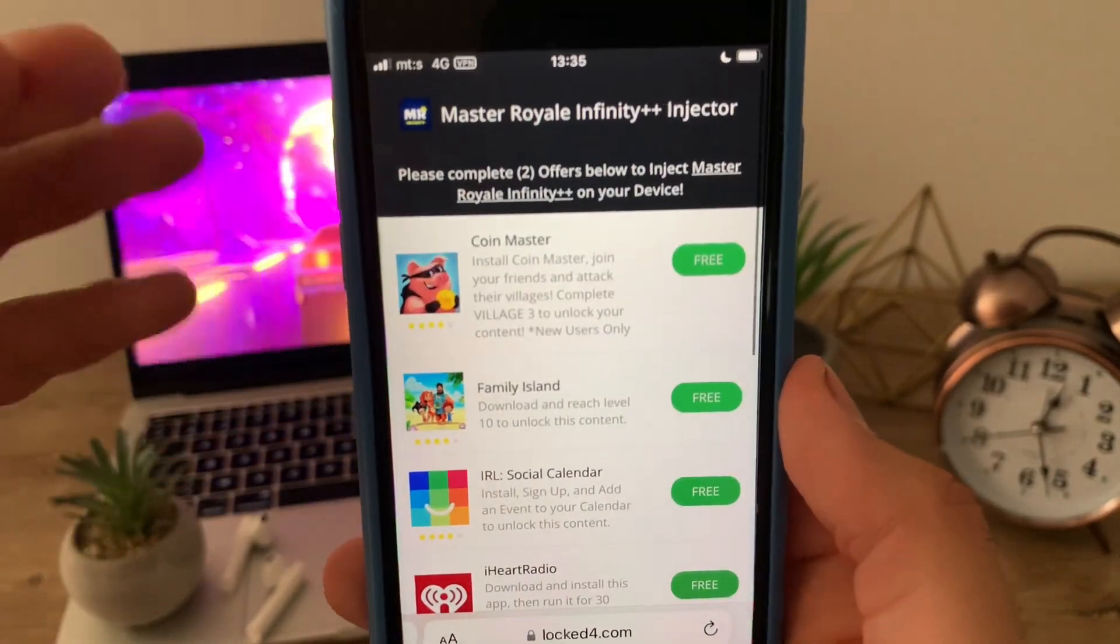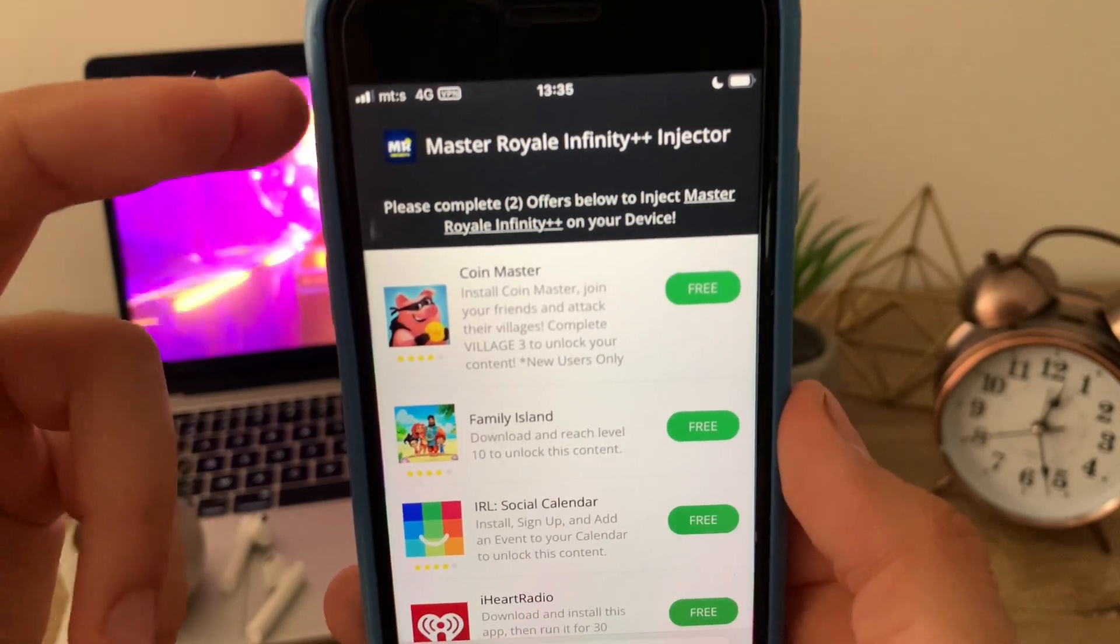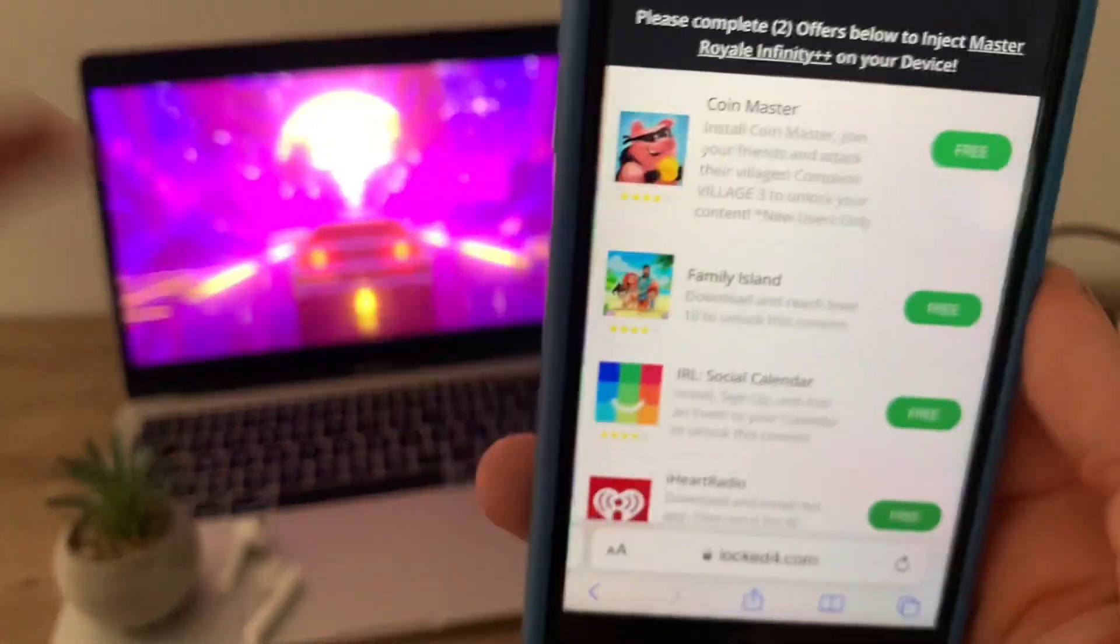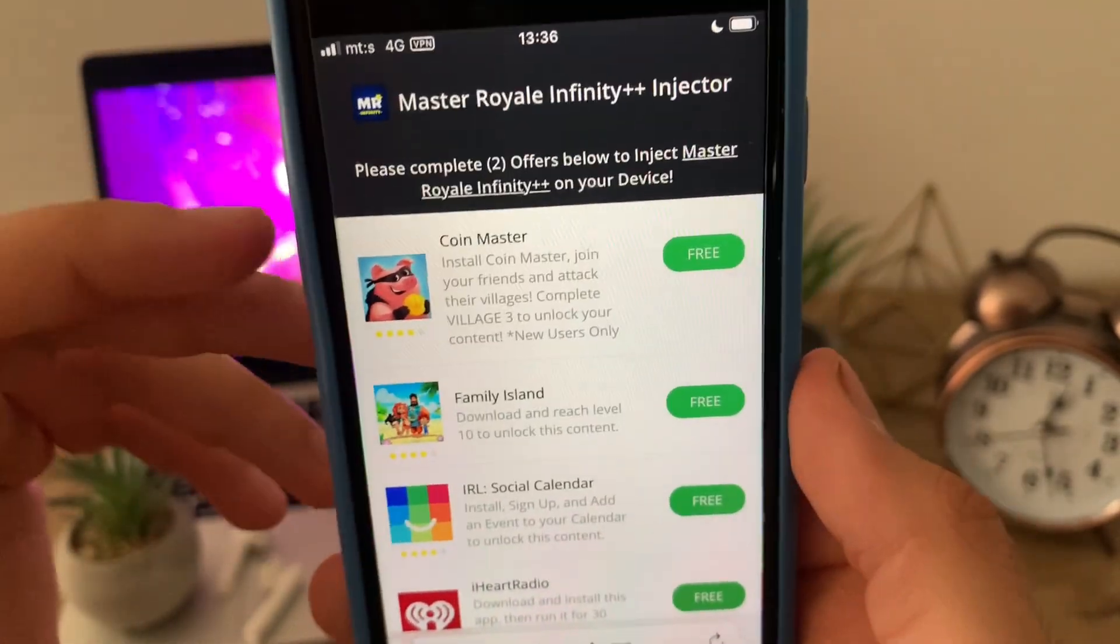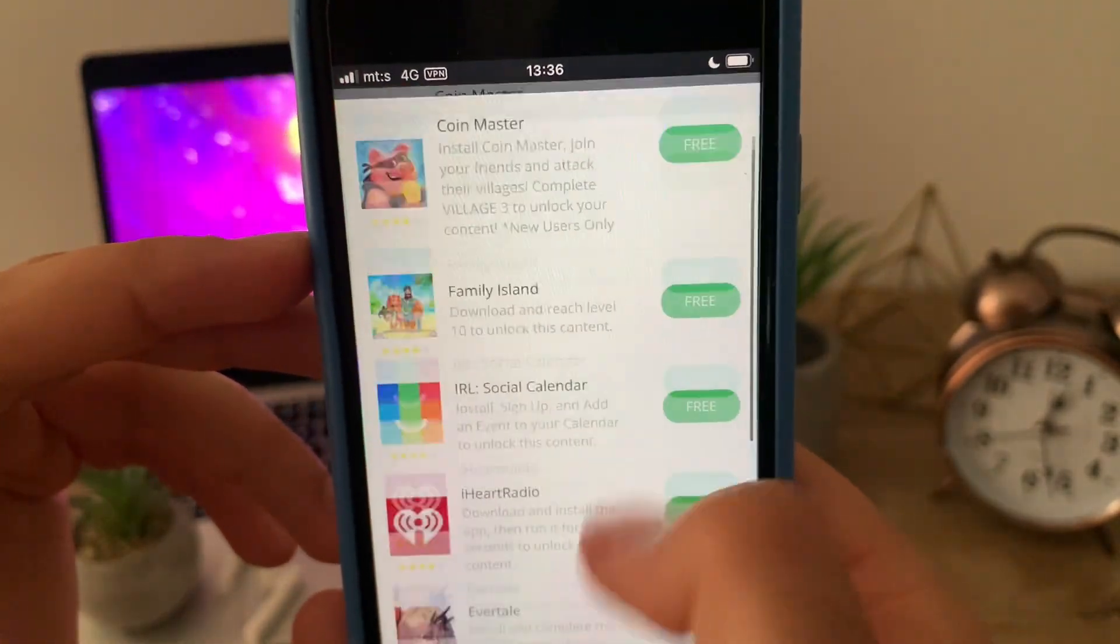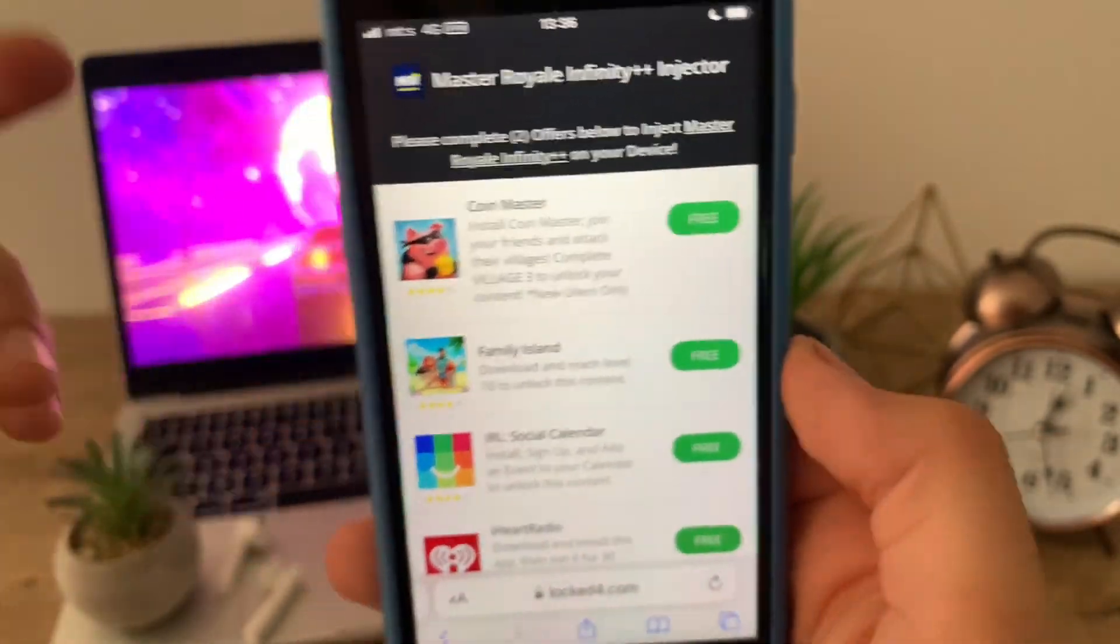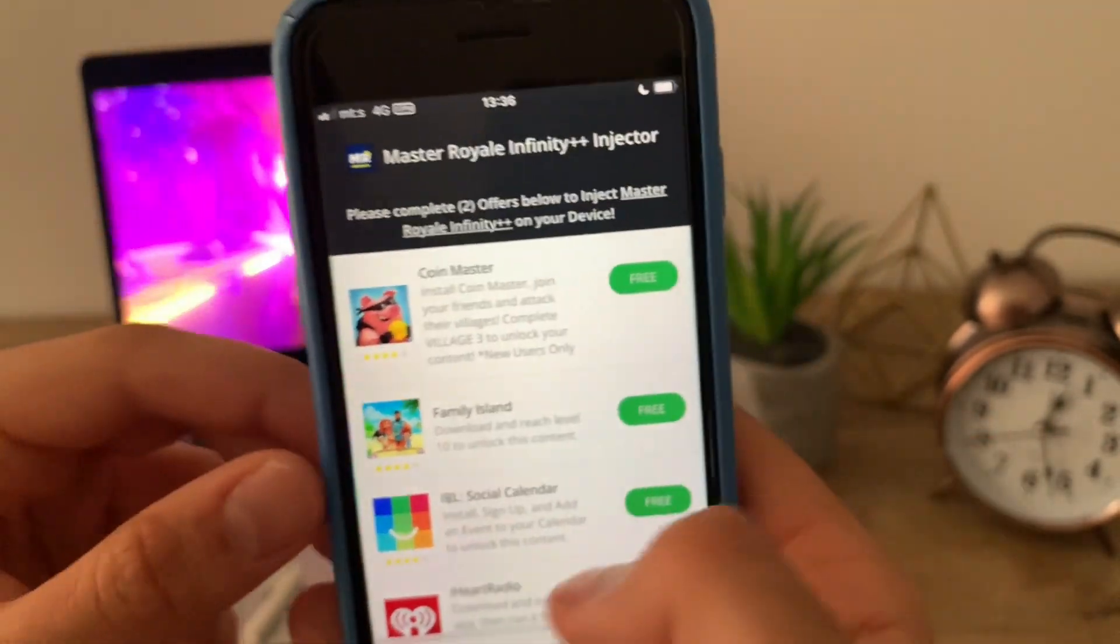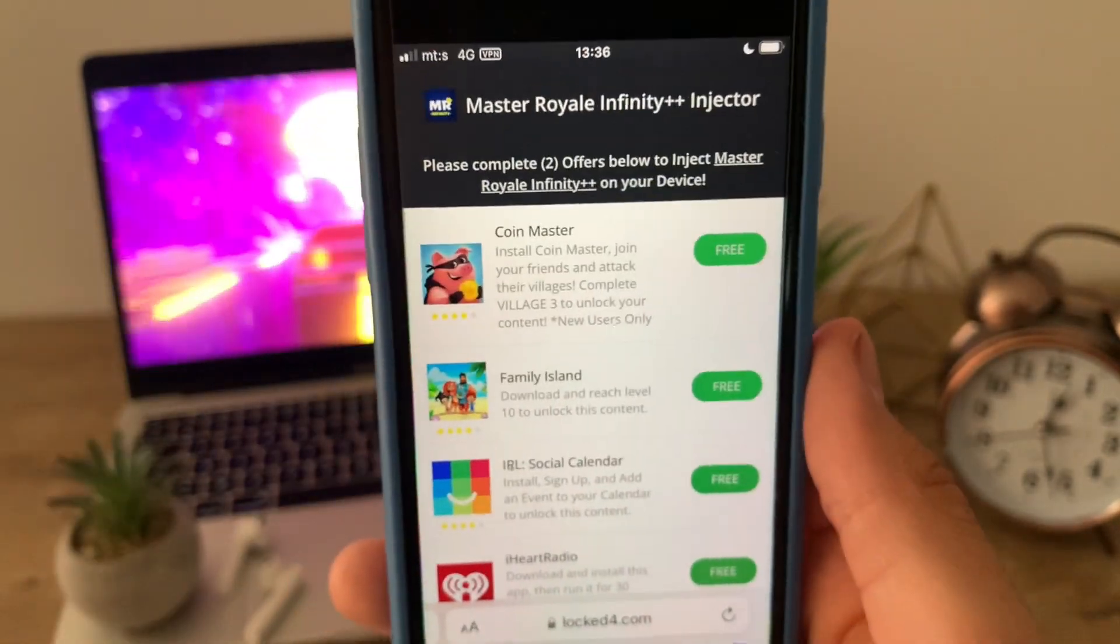As you can see, now we are redirected to this page. On this page they say we need to verify our device version so they can prepare the Master Real Infinity Plus Plus for mobile device. A lot of bots are abusing this method and they tricked real players, so that's why this verification is required. It won't take more than two minutes of your time. Let me show you how to do that.